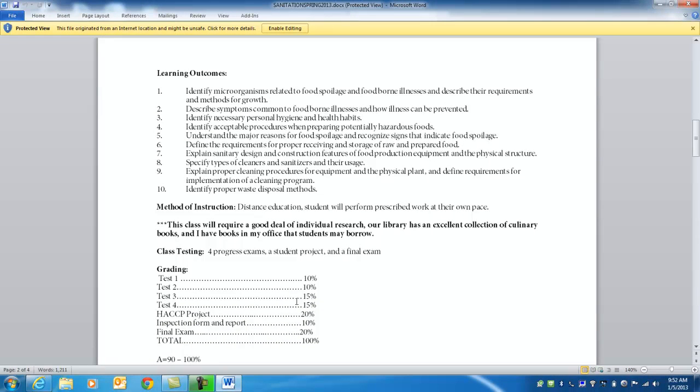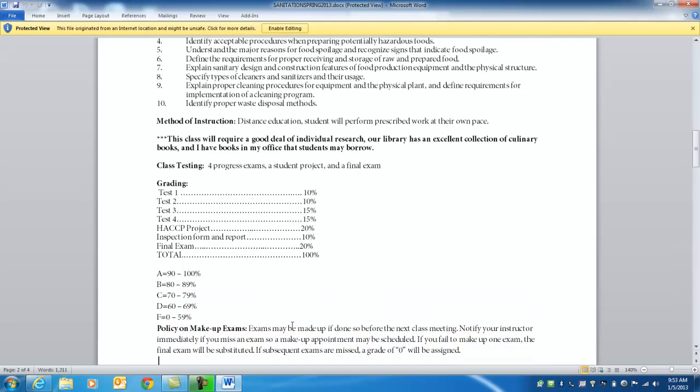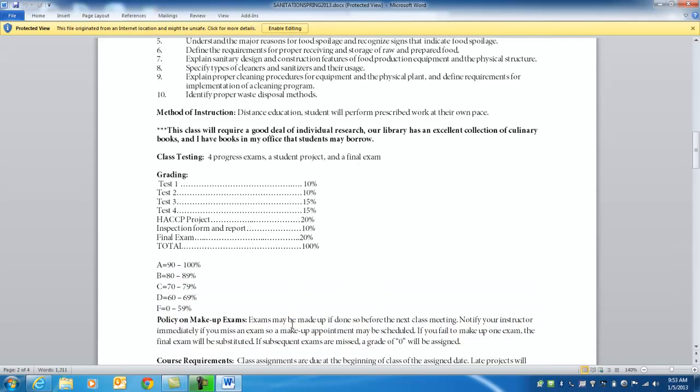What I do want to talk about is method of instruction. This is distance education. Students will perform prescribed work at their own pace while meeting guidelines and deadlines that I set. A lot of research in this class. Our library has a great source of culinary books. This is the important stuff - grading. There will be four progress tests in this class approximately once each month, two projects and then a final. I will tell you right now that if you take the four tests on time and turn in the projects you will be exempt from the final exam. That's my little gift to try to get people to take the test on time.